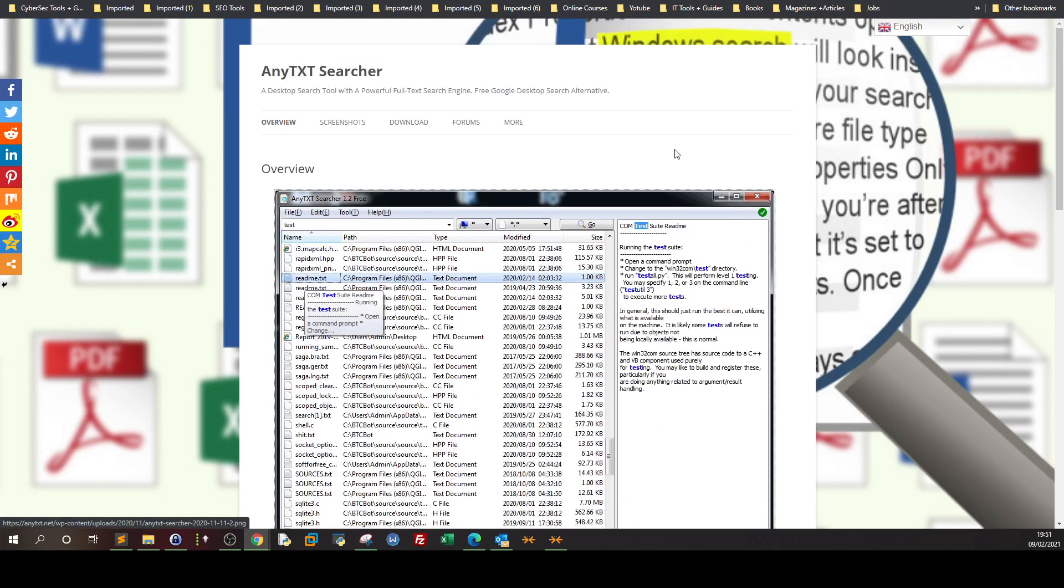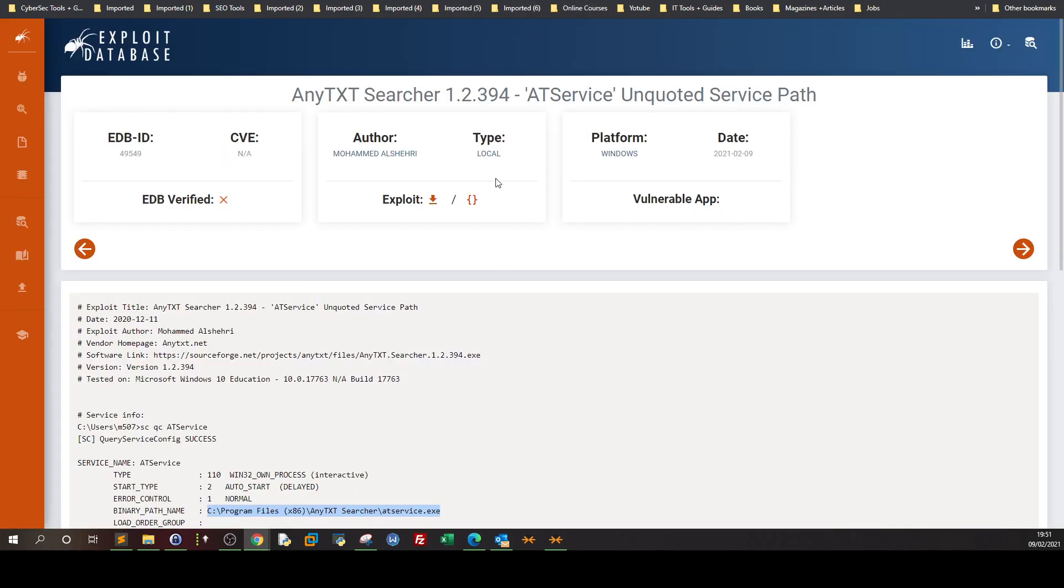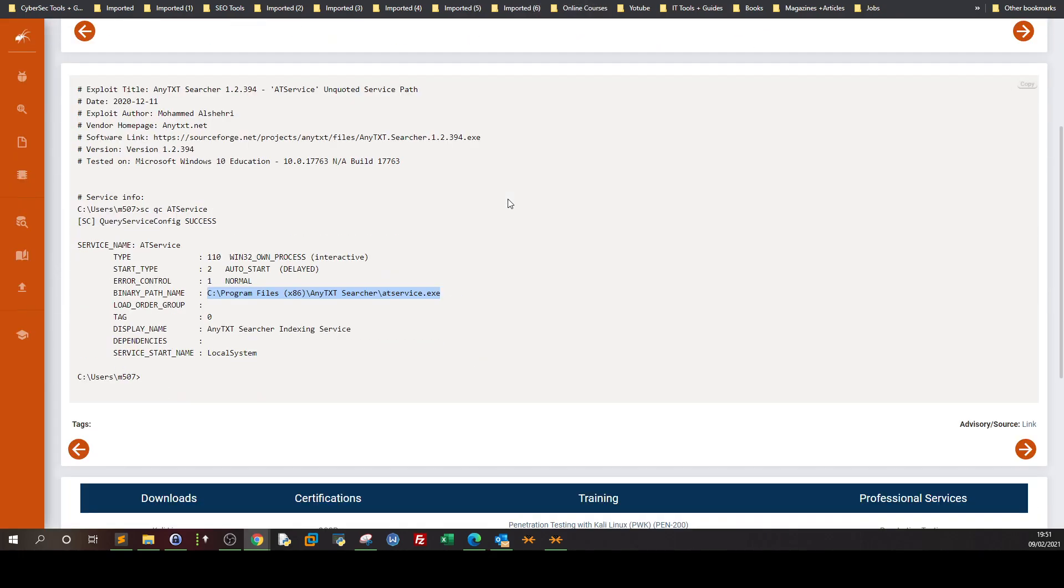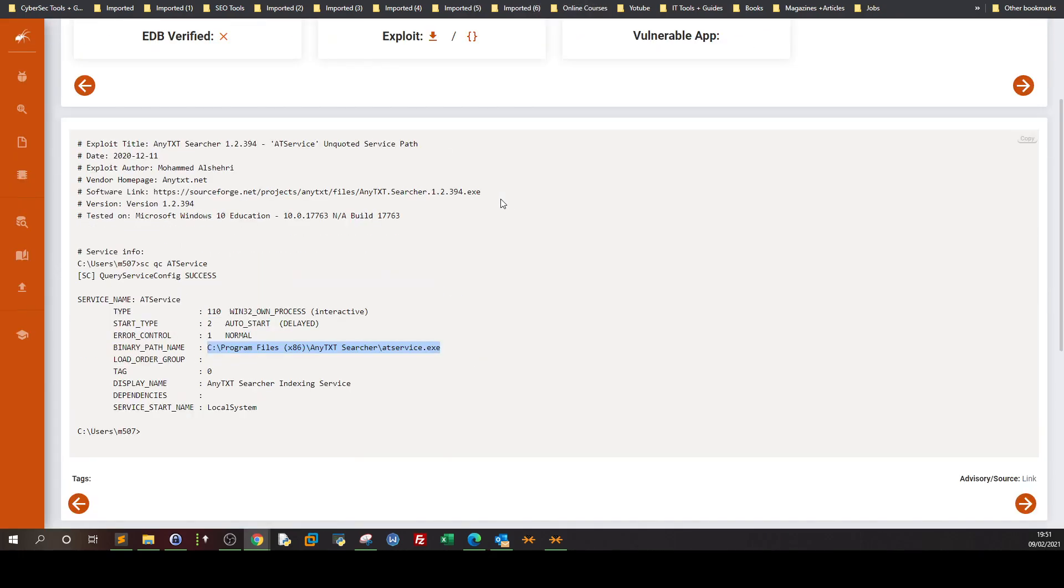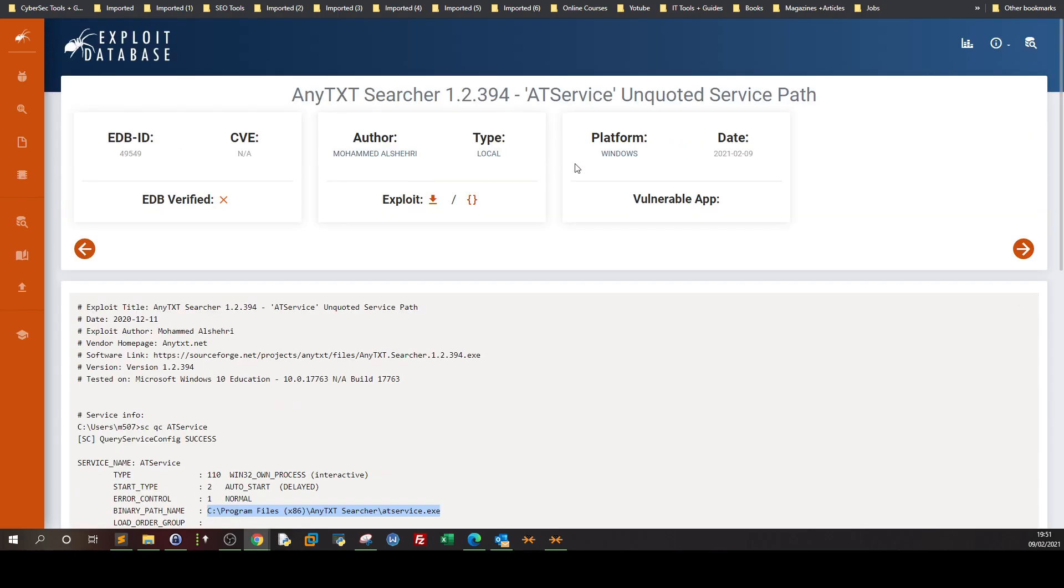Okay let's now take a look at the exploit. The exploit here, as you can see, only applies to Windows. If you have Windows and you installed AnyTextSearcher, you may consider that there is a vulnerability and it's new by the way, 2021, it was released today the exploit. So the program is still vulnerable as we speak.